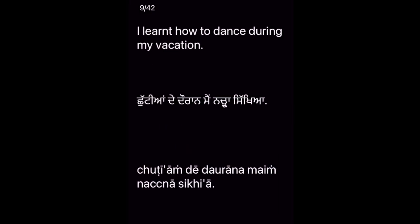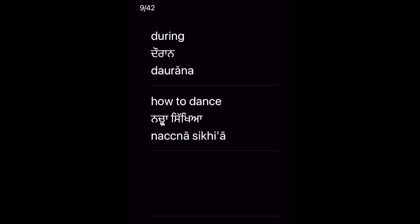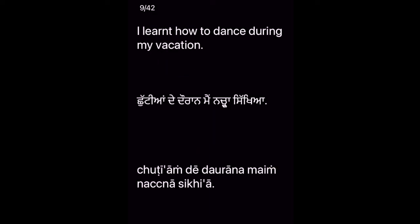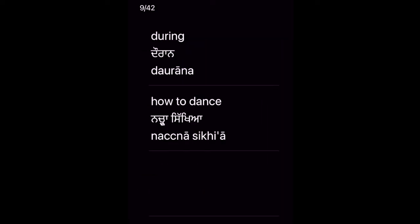I learned how to dance during my vacation. Chutiaan dee daraan main nachna sikhya. Key vocabulary: During — Daraan — how to dance — Natchna sikhya.